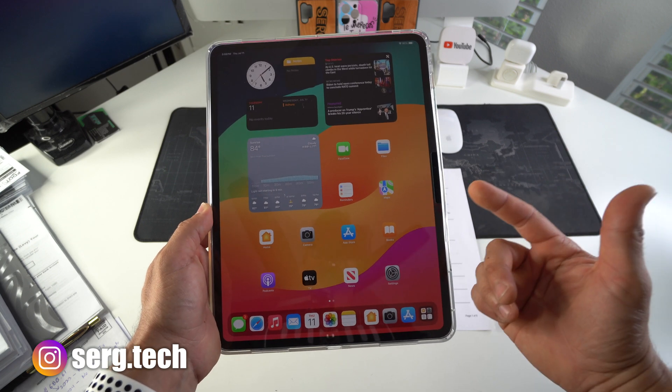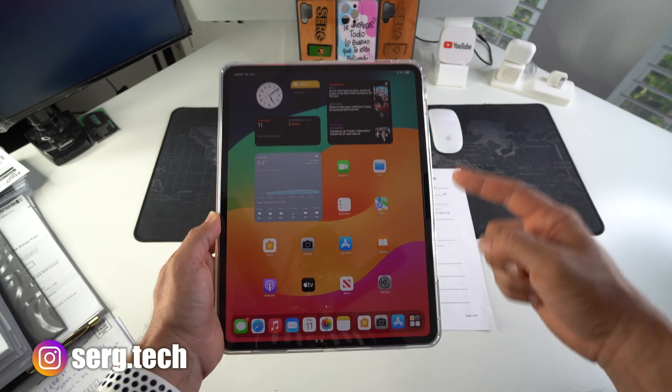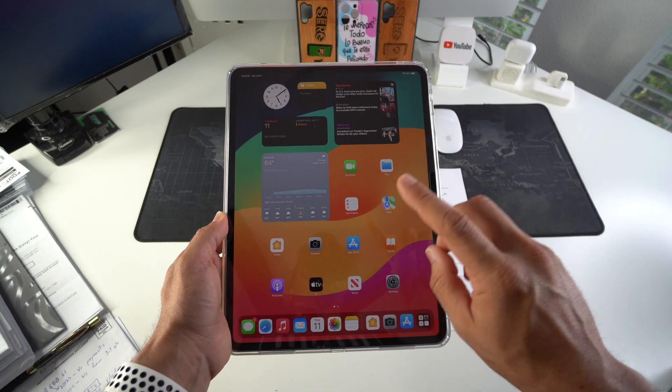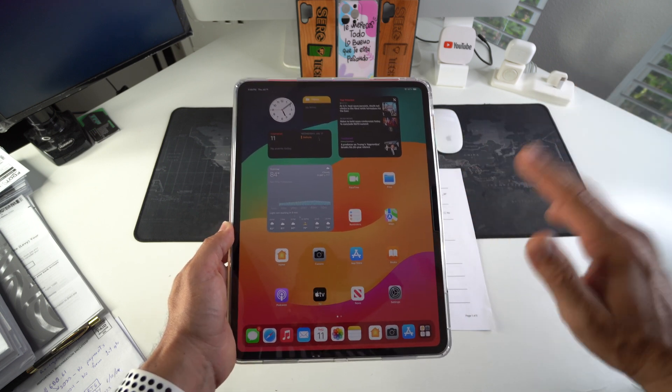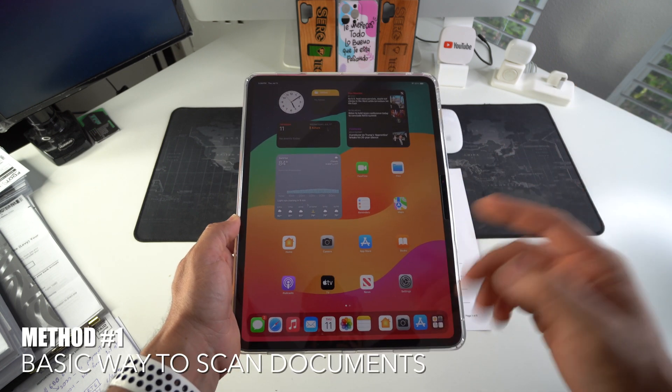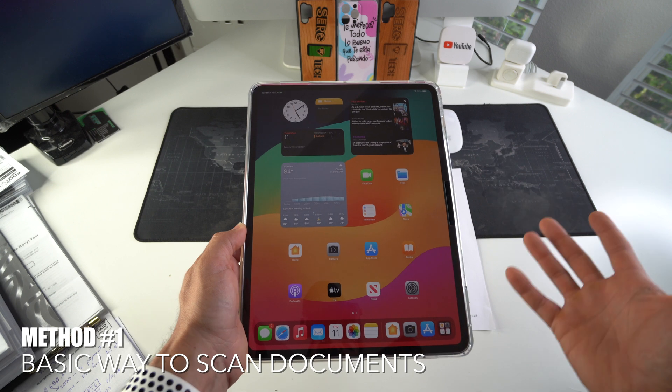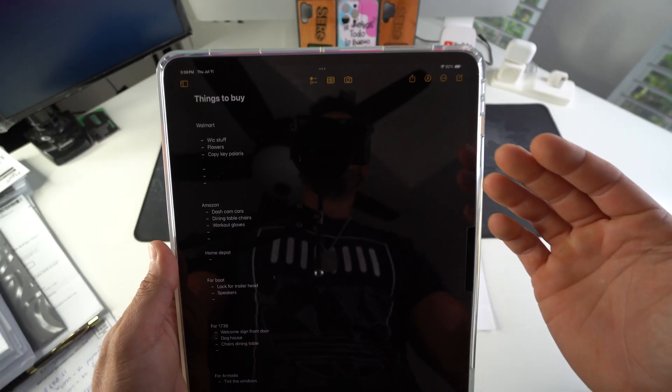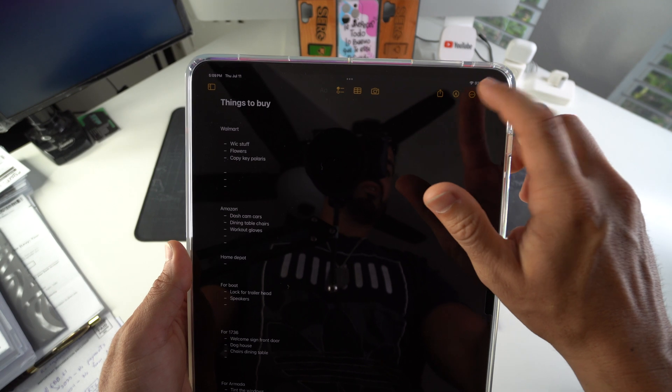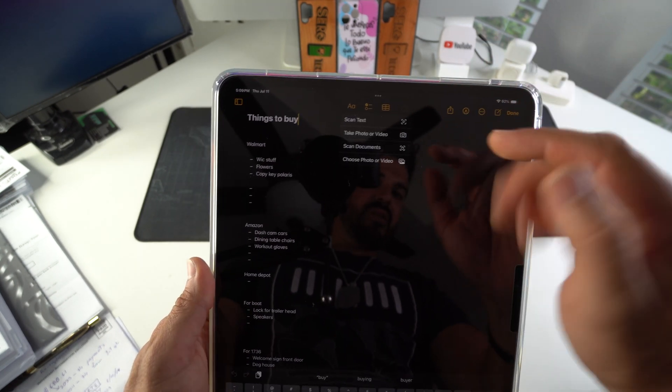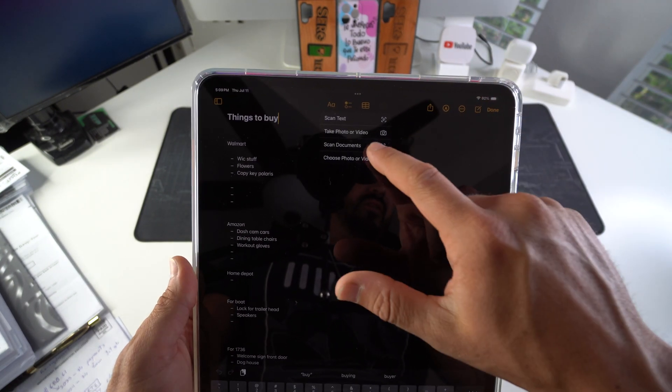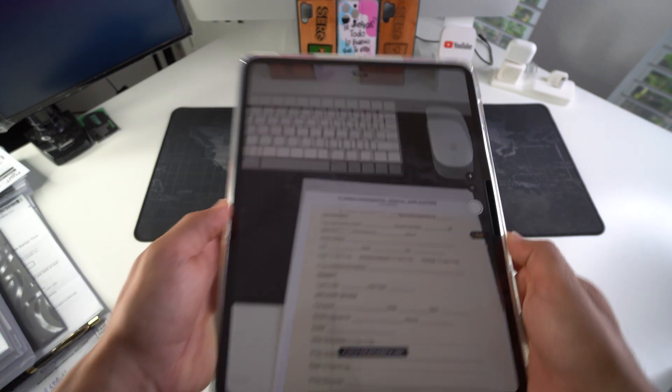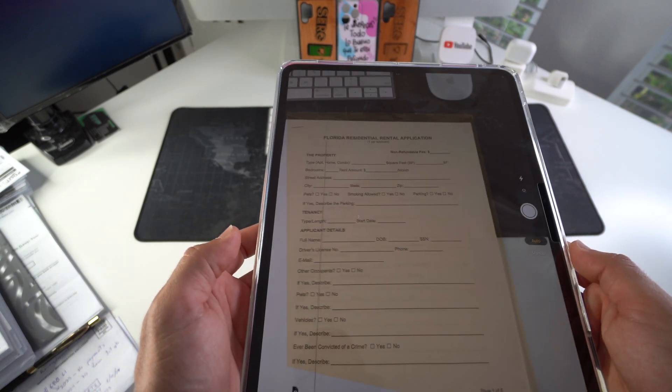So I'm going to show you the easiest and my favorite way to scan documents to PDF, either single page documents or multiple page documents. The standard way you can scan documents with Apple devices is you can go to the Notes app. In Notes, you can select the three dots up here and it'll give you this camera, and you can select to scan document. So that's one of the ways you can do it and bring up this scanner.